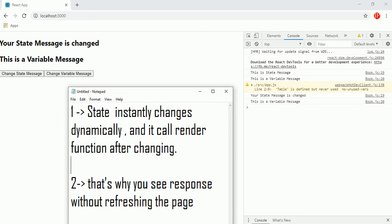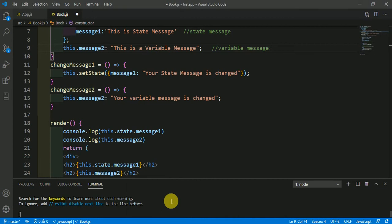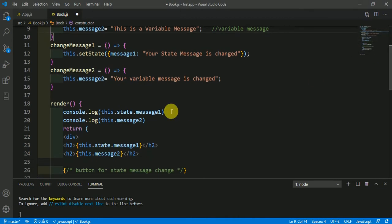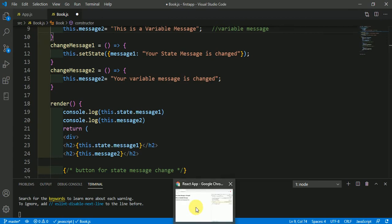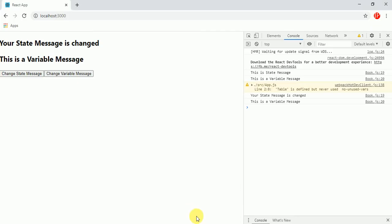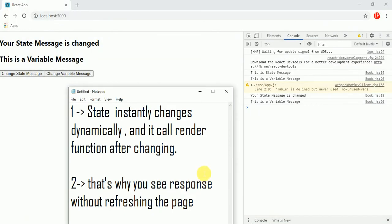It calls the render function. Let's see here — it is calling the render function because in the render function we have mentioned this console.log, and this is happening because it is calling our render function. That's why you see the response without refreshing the page.